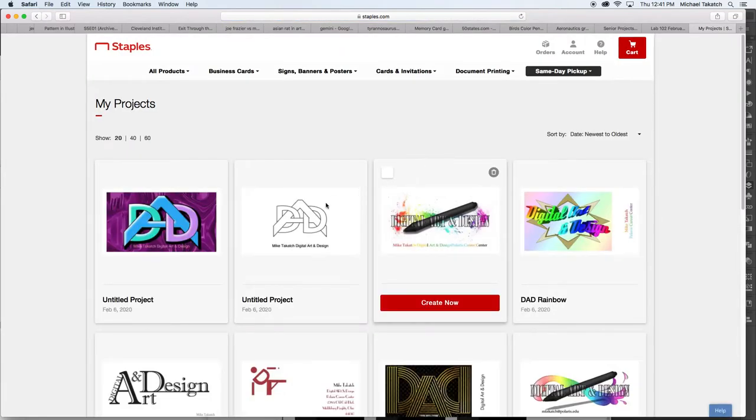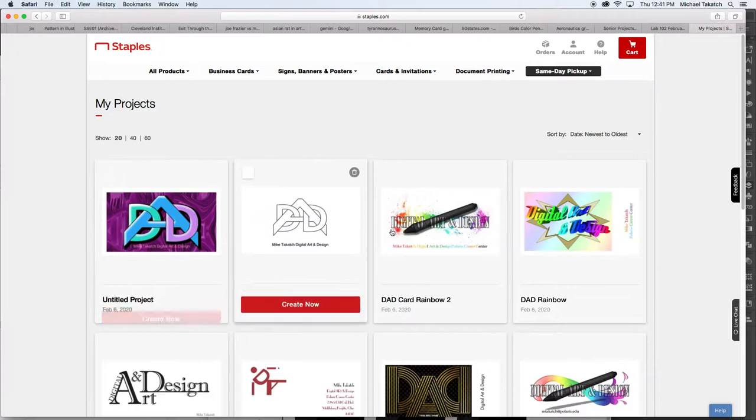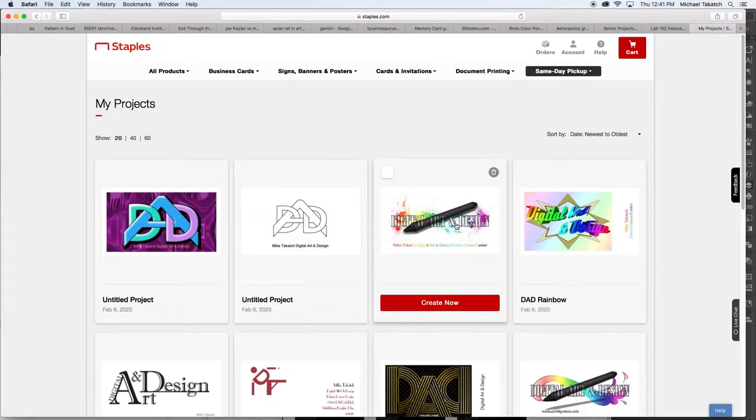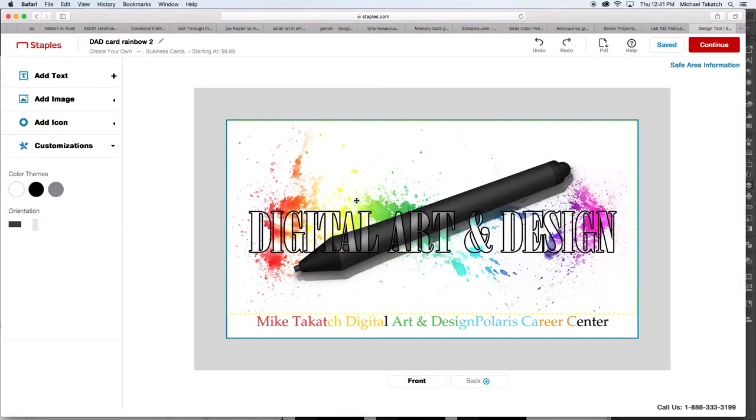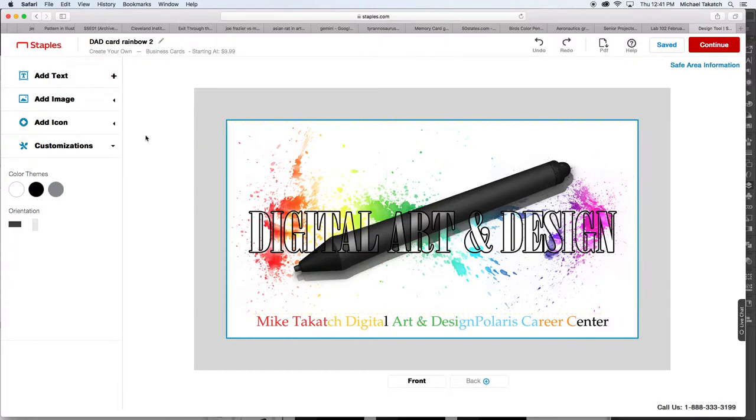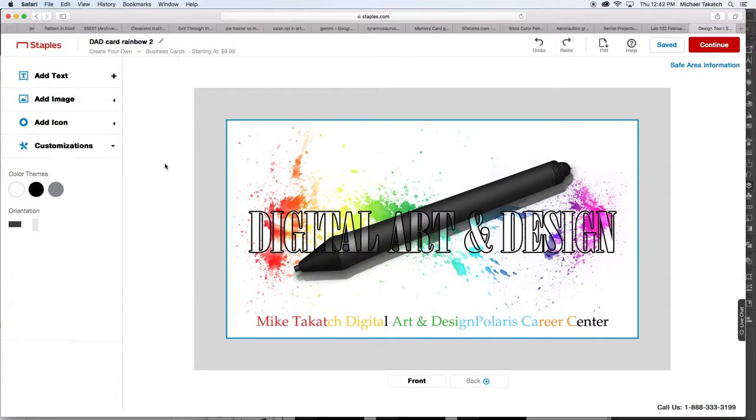When you click on some of these, these will be a design. So when it opens up, it gives you the dimension of the page, which is three and a half by two vertical. You have text, you can add an image, an icon, and customize things. However, this was actually a template that already had some items on it that I just took off.